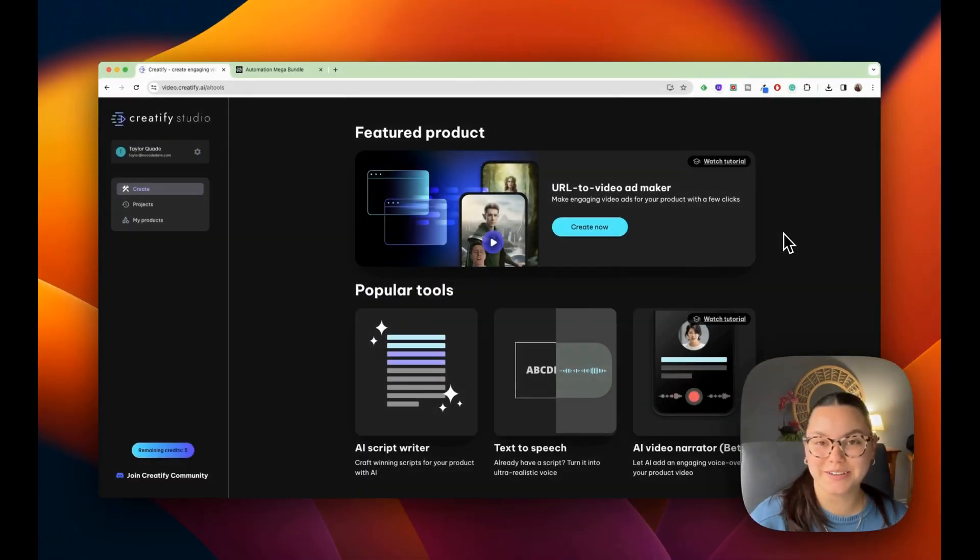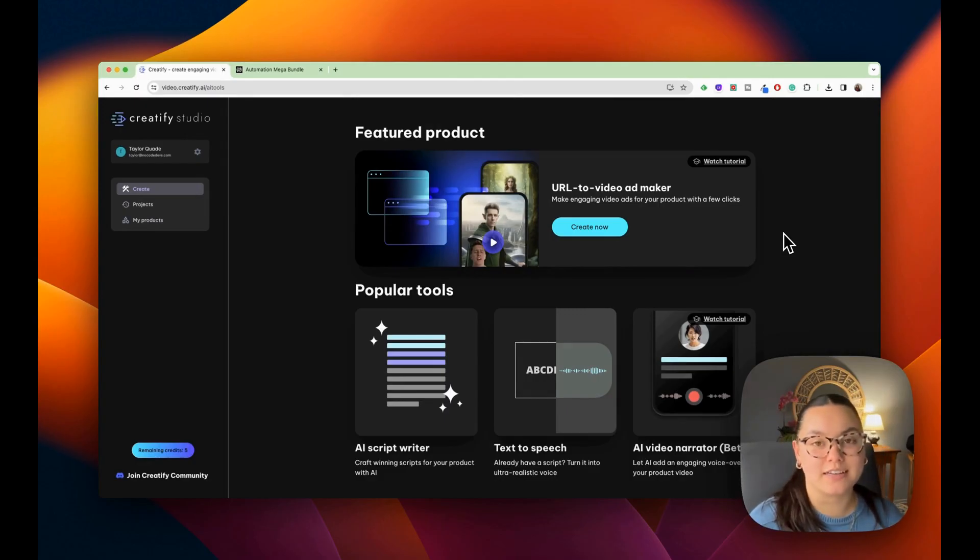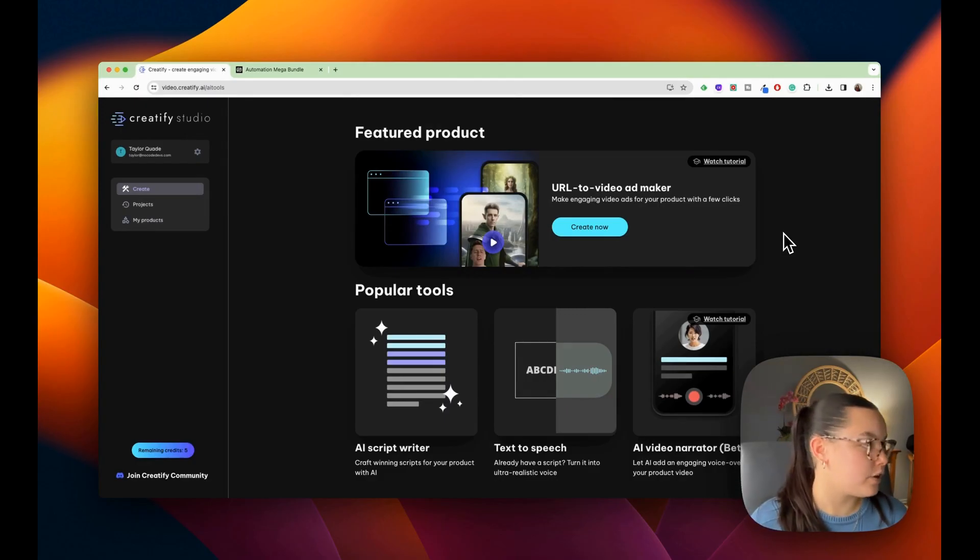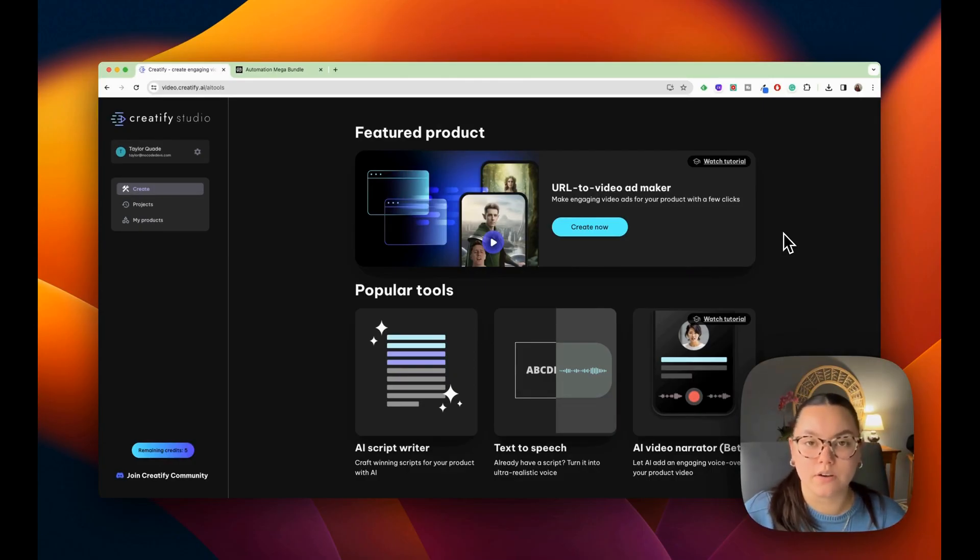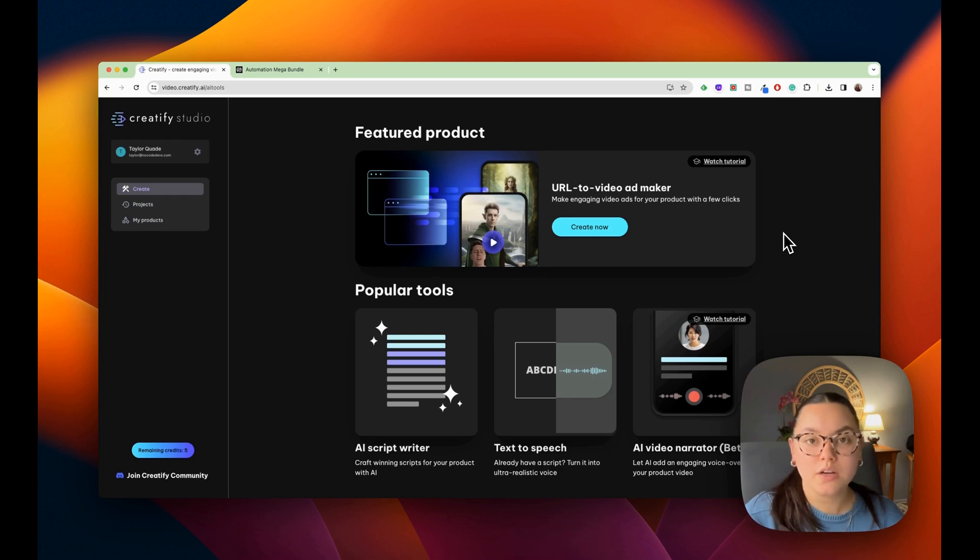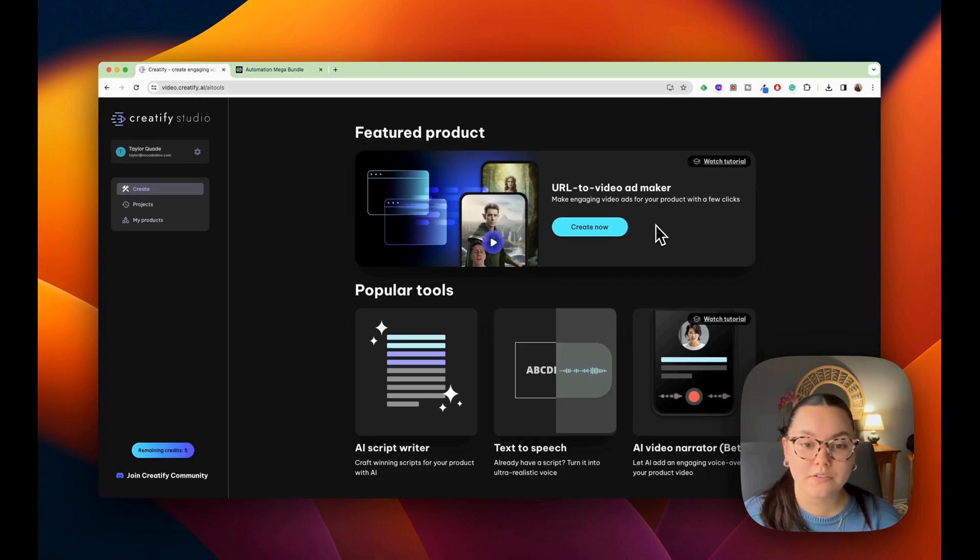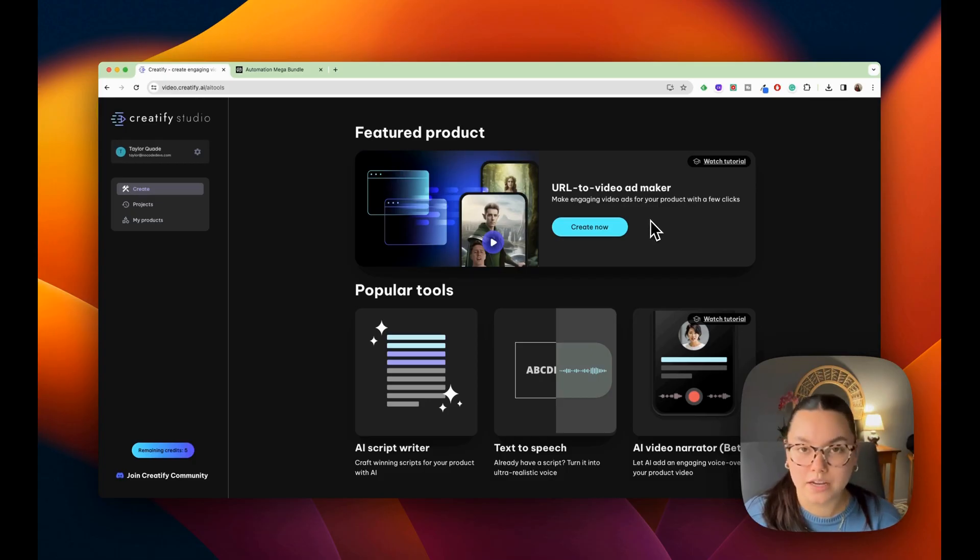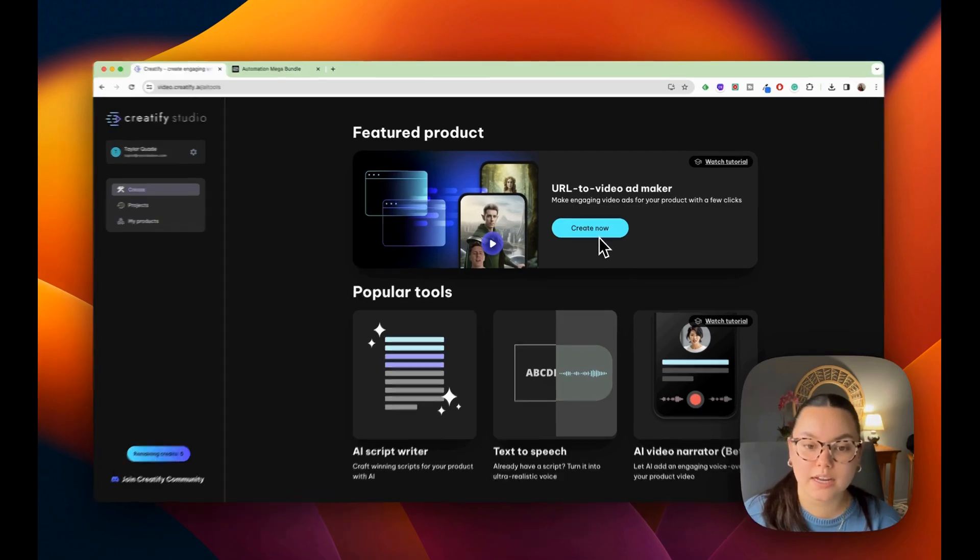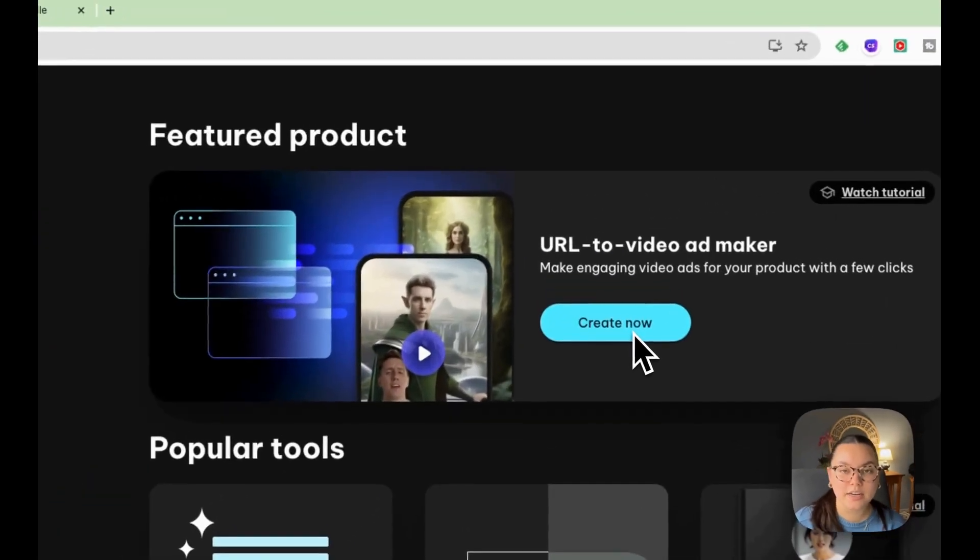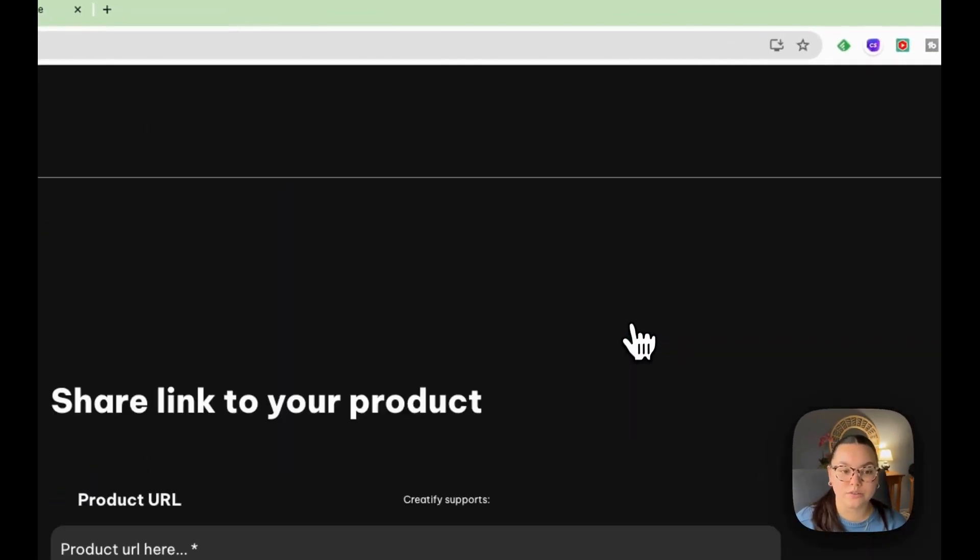Alright so let's begin this tutorial. I find myself at video.creatify.ai. Creatify is an AI-powered video platform for businesses of all sizes. Whether you like being in front of the camera or you don't, this is a perfect tool for you. Today we're going to focus on their URL to video ad maker and we're just going to start creating and you can see the entire process from beginning to finish.